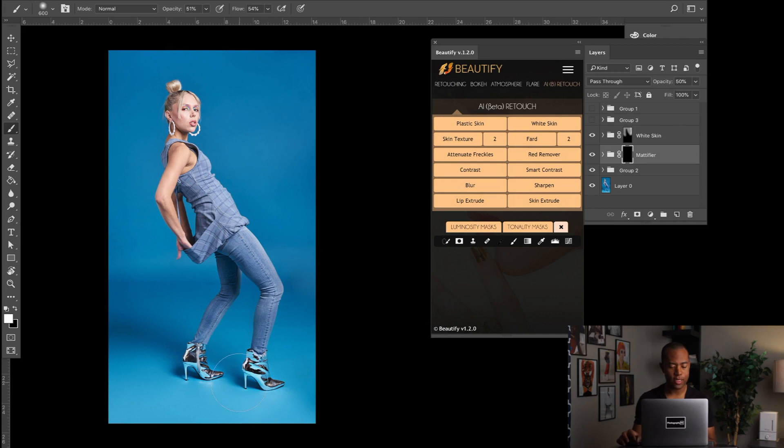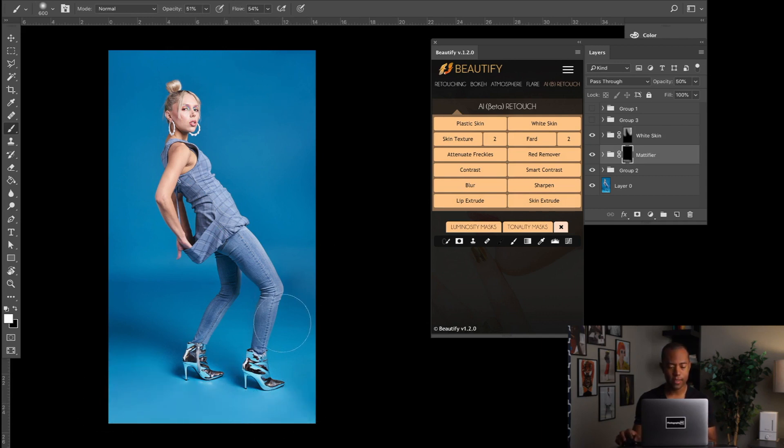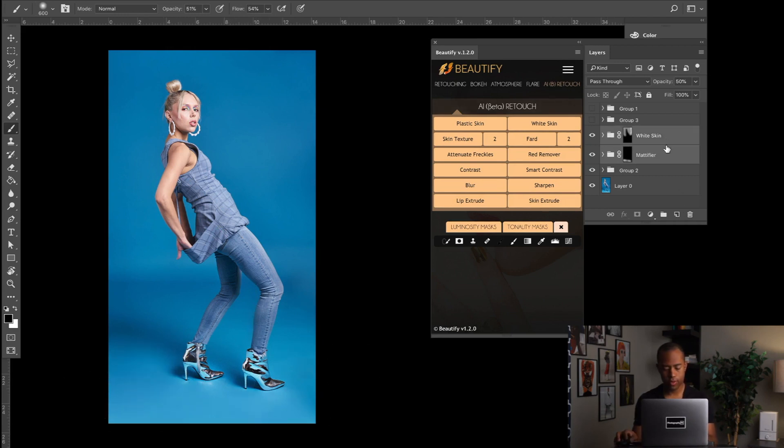Okay, what happens if the background down here is too bright? Well, I just use the Mattifier and I paint in, same settings as before, 50 and 50%, give or take, and you just paint in.